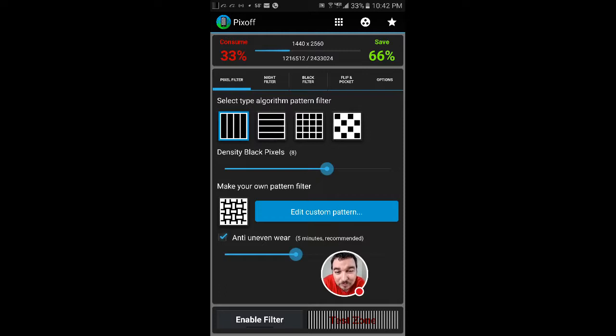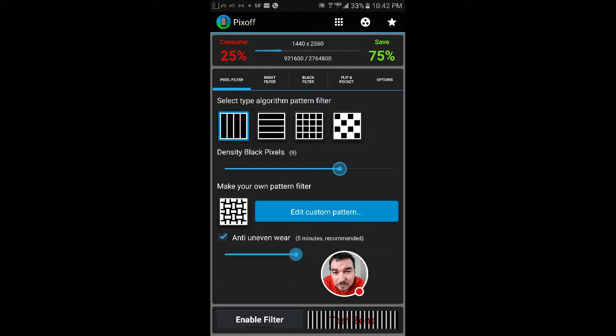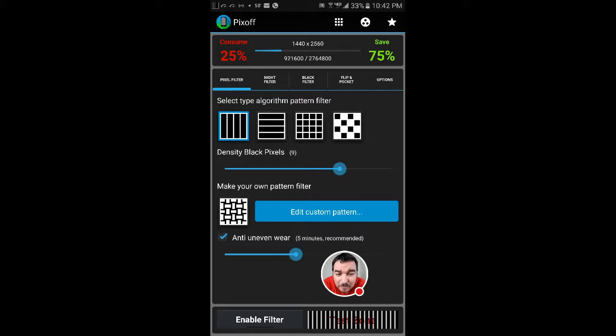So you see I moved it to nine pixels, which means nine pixels are going to turn black out of every little pixel square. So I'm going to consume 25% and I'm going to save 75%.